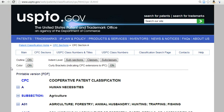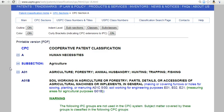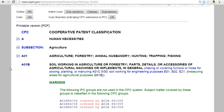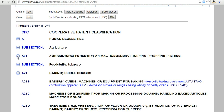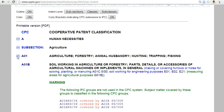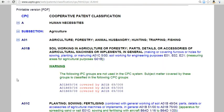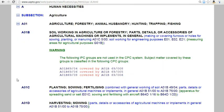Under the section are listed classes in a collapsible hierarchy, such as A1 Agriculture. Select a subclass from the list, such as Planting, and click A1C.